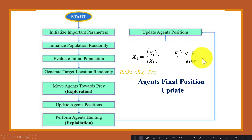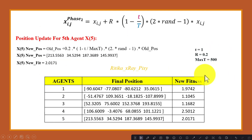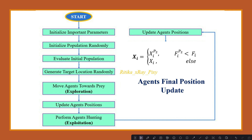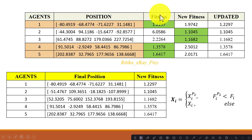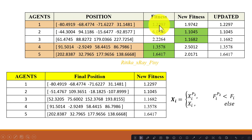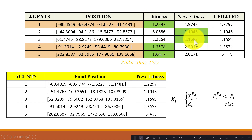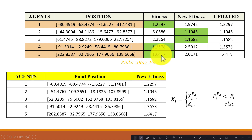We now update the final positions for the search agents by comparing the new fitness values with the older fitness values, to prevent agents from moving to locations with no optimal solution. For the first agent, the older position is better since the older fitness value is minimum, so we keep the older position. For the second and third agents, the new fitness values are better, so we consider the new positions.